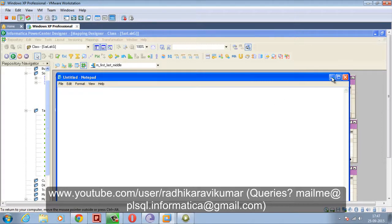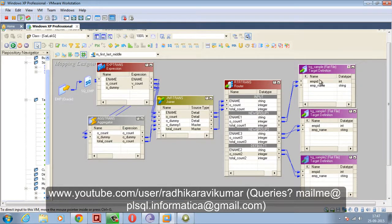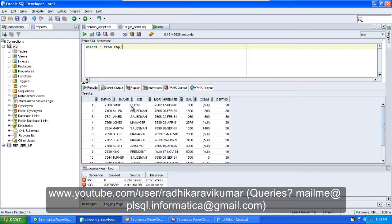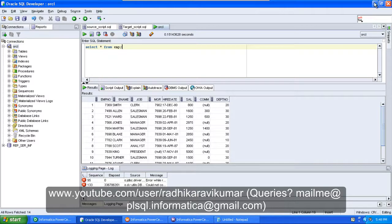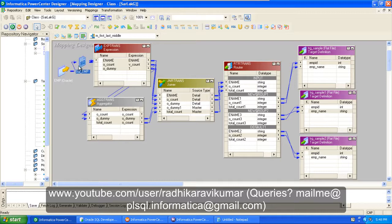I'll show you the mapping that's already been created. This is the mapping we are going to use for loading the first record to Table A, the last record to Table B, and the in-between records to Table C. As you can see, the first record will be in one file, and the last record — Miller — will be in the last file.